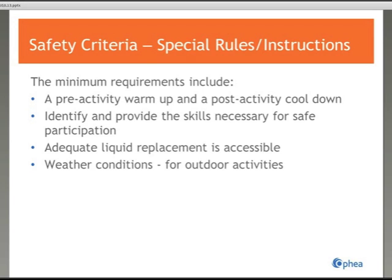Another minimum requirement concerns outdoor weather conditions. Before the activity, the program leader is to consider the temperature, pollen count, smog advisories, whether the grass has been freshly cut, and the length of time participants will be vigorously active. Participants must also be made aware of ways to protect themselves from UV rays and insects, and the supervisor is to be knowledgeable of the emergency response to severe weather conditions and provide instructions to participants.